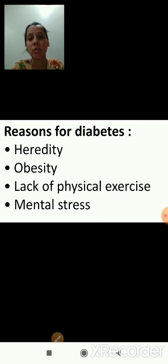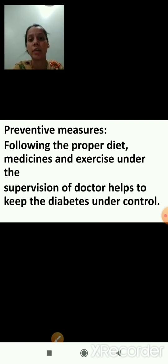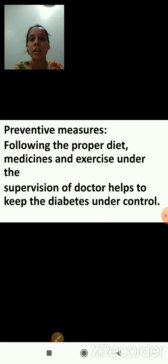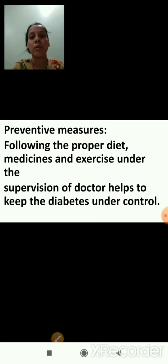Now we will see the treatment and preventive measures for diabetes. Following a proper diet and avoiding junk foods is important. Medicines and exercise under the supervision of a doctor help to keep diabetes under control.